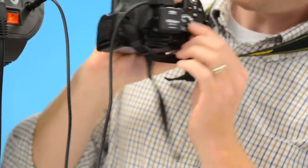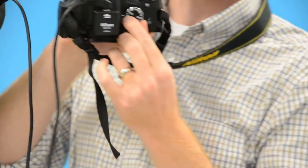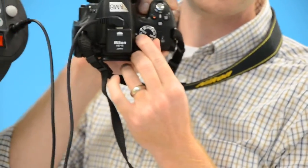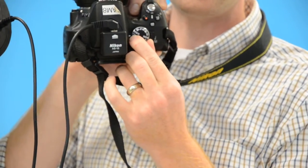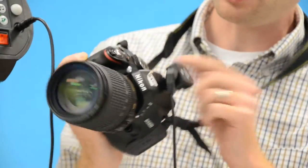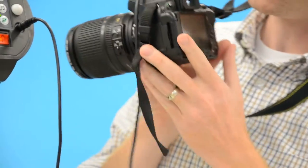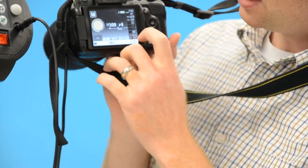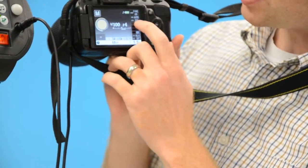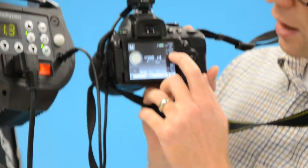In terms of our camera settings, we always need to work on manual in the studio so you have full control over aperture and shutter speed. We're on manual right now, and we also want to make sure our ISO is really low. Right now the ISO is at 200, which is good.